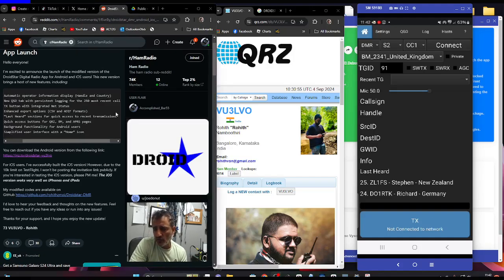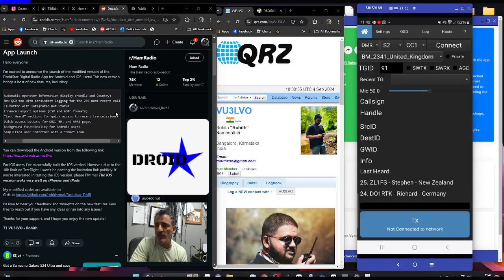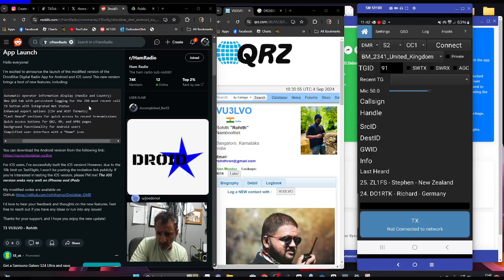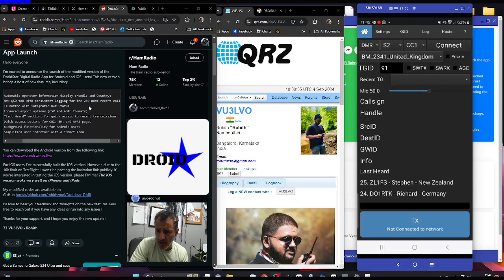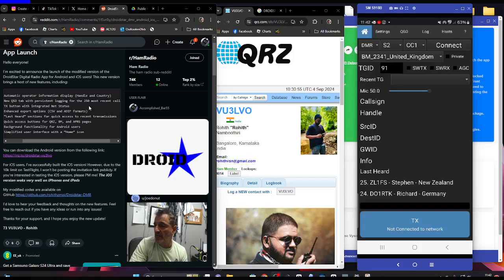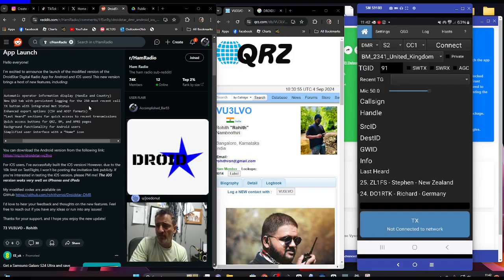It says automatic operator information, new QSO tab, TX button with integrated status, enhanced export options CSV ADIF, last heard sections for quick access, background functionality so you don't have to keep it at the front of the screen, and simplified user interface.